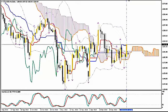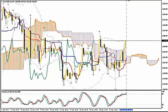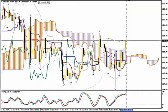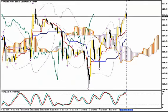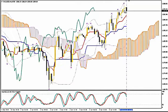Since we have a fresh bullish price Tenkan Sen Cross, the first entry criterion of my 4-timeframe Ichimoku strategy is met. If we go to H4, we'll see a strong bullish Kumo breakout validated by Chiku Span, so the second criteria is met. On H1 we want to see a 100% bullish picture, and that's what we see, so the third criterion is met.